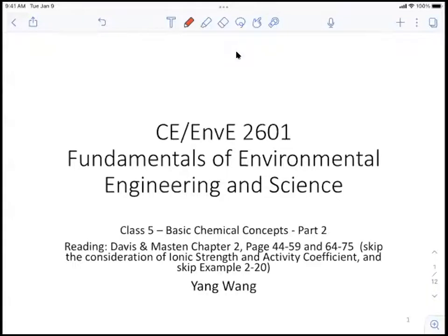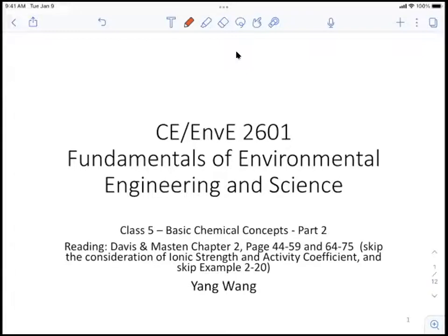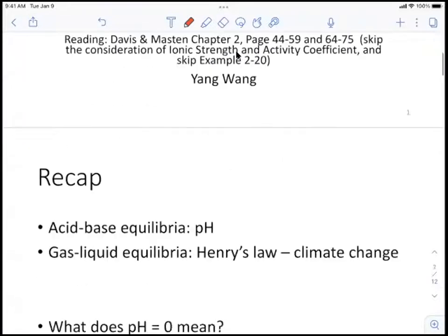Let's try to finish up the basic chemical concepts in this class. Since the second class of this semester, we've been going over these chemical concepts quickly. I'm not going to spend too much time on this, but when we discuss water treatment or wastewater treatment facilities, we'll probably need to come back and revisit these concepts. For right now, we'll just go over some basic ideas.